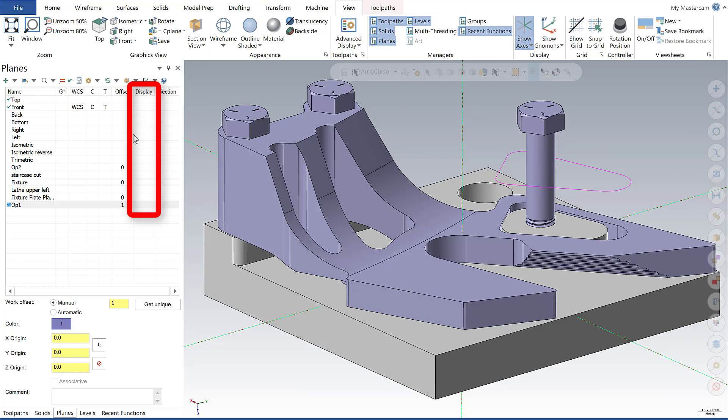Now this column will indicate which planes are displayed when our show gnomens button is enabled.